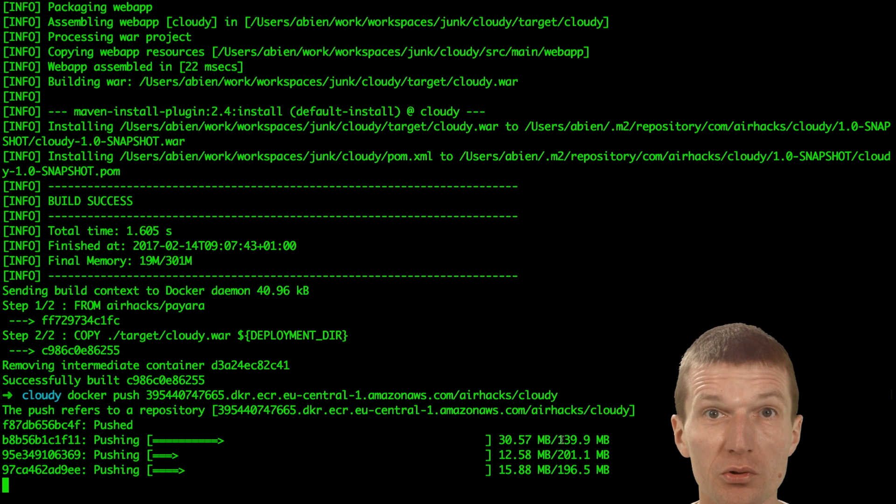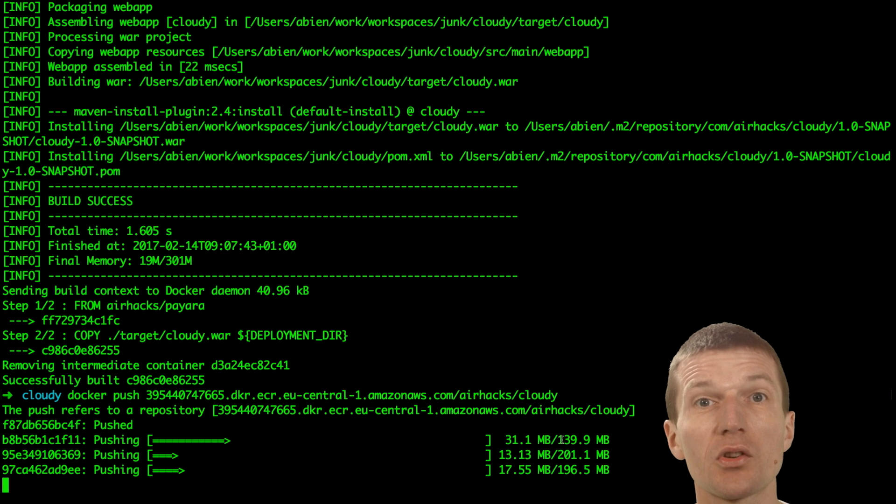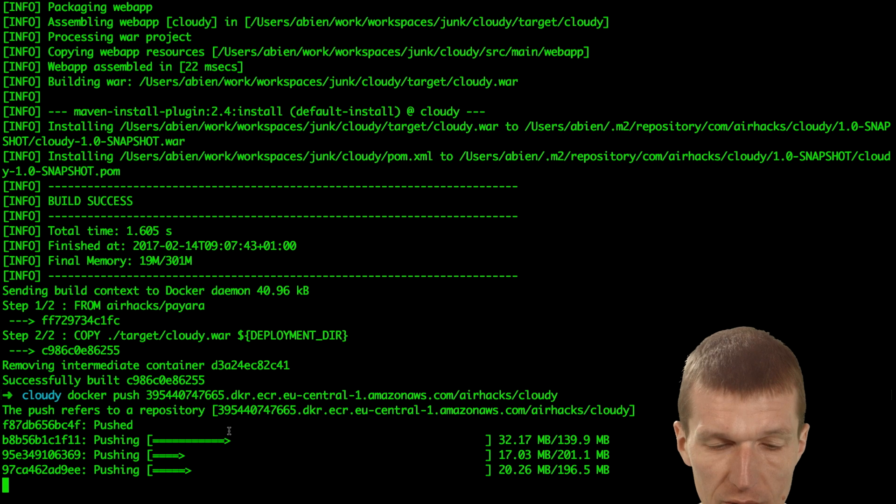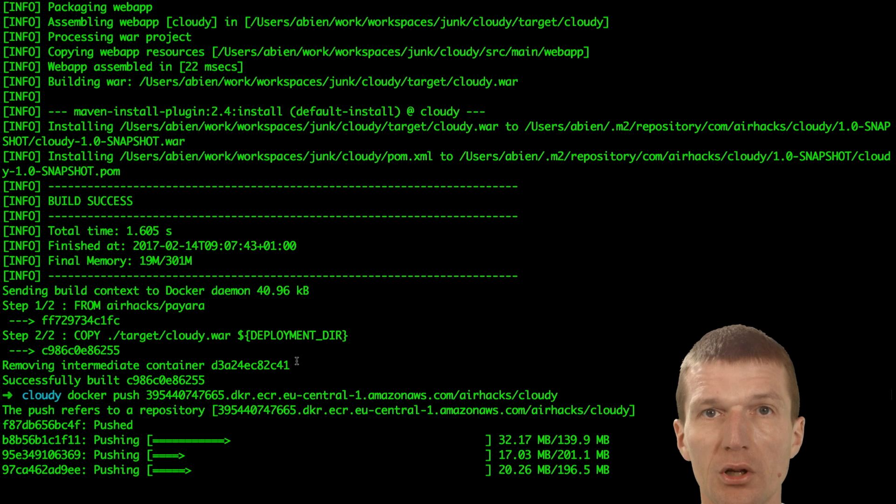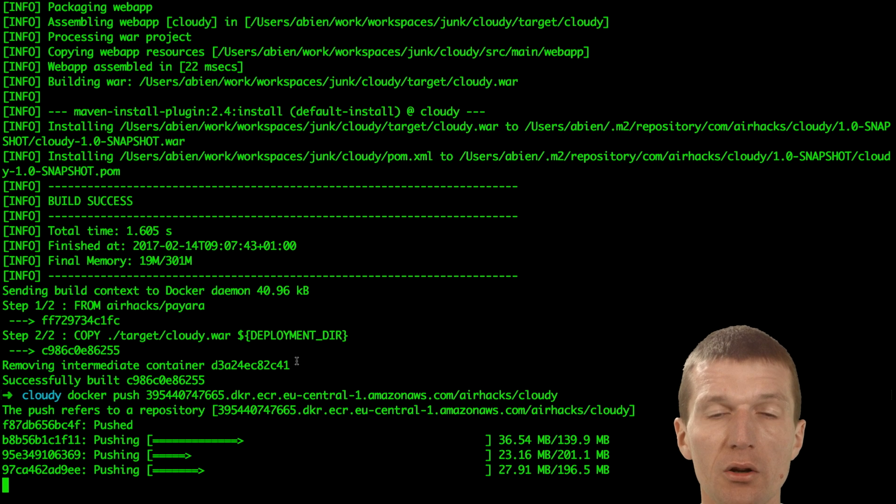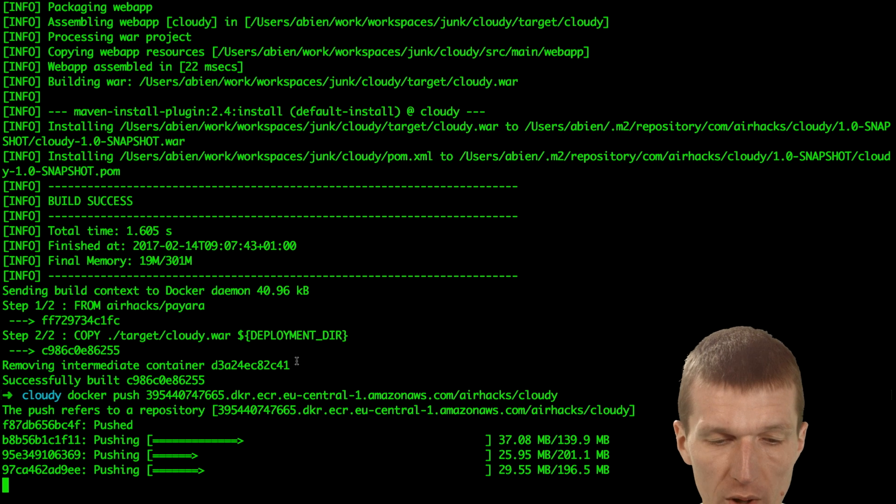But the good news, it takes only the first time that long because it has to transport everything to the cloud. And the subsequent builds are going to be a lot faster.